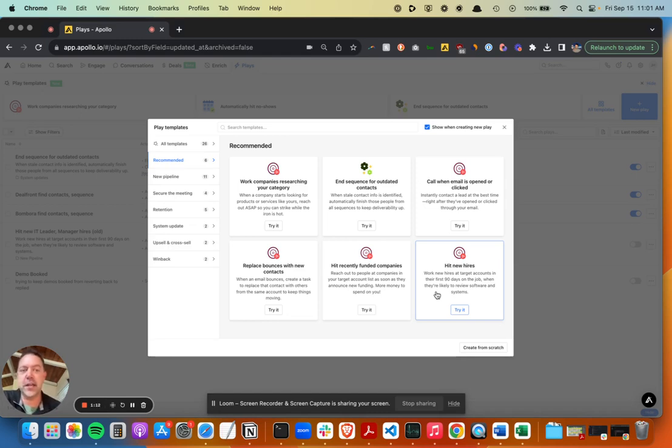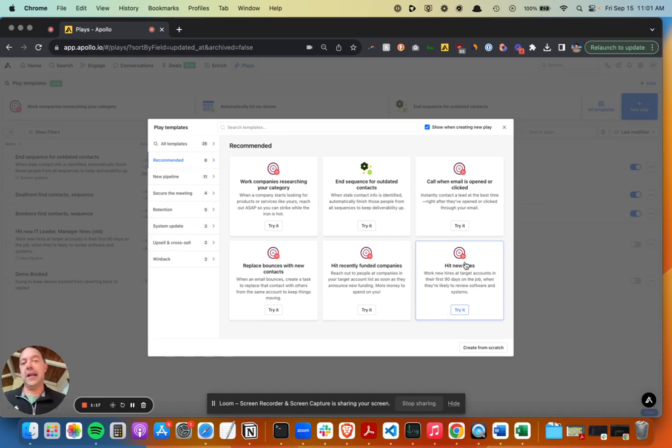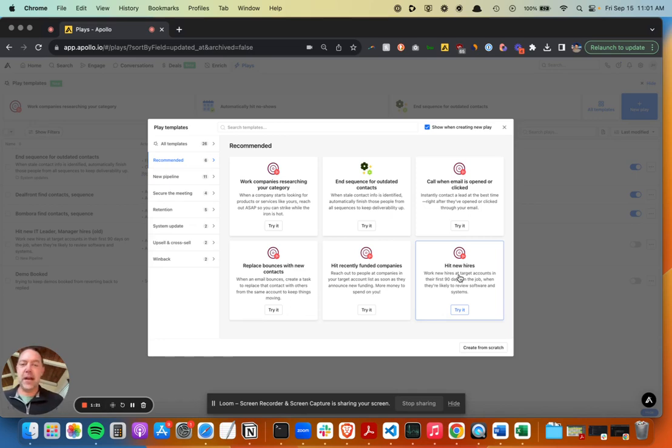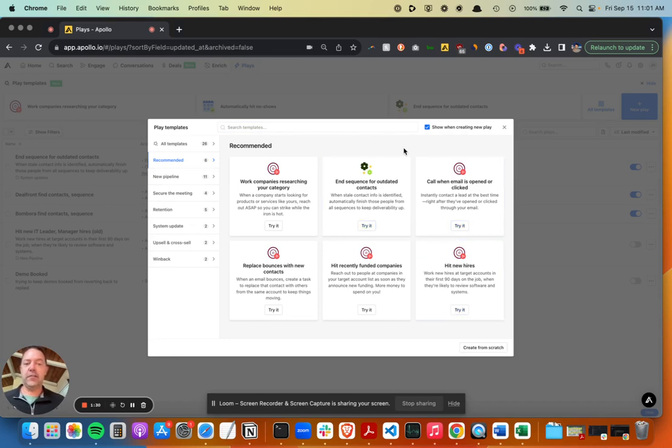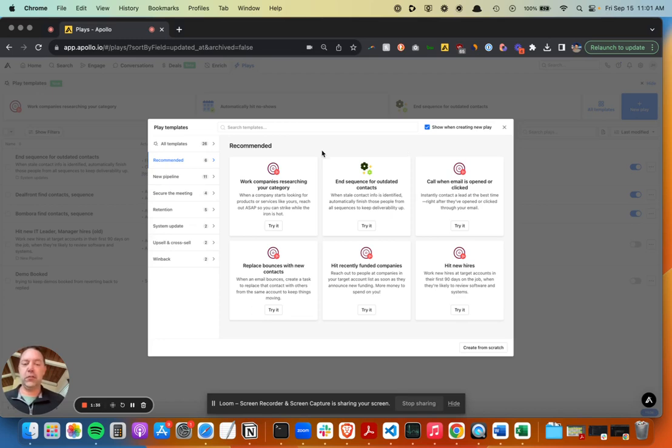Usually I'd build a new custom sequence for that. Like, hey, congrats on the new role at XYZ company, want to talk to you about this. And the reason that can work really well is when someone starts at a new job, it's a great time to reach out to them. They might be evaluating new software, new options, et cetera.